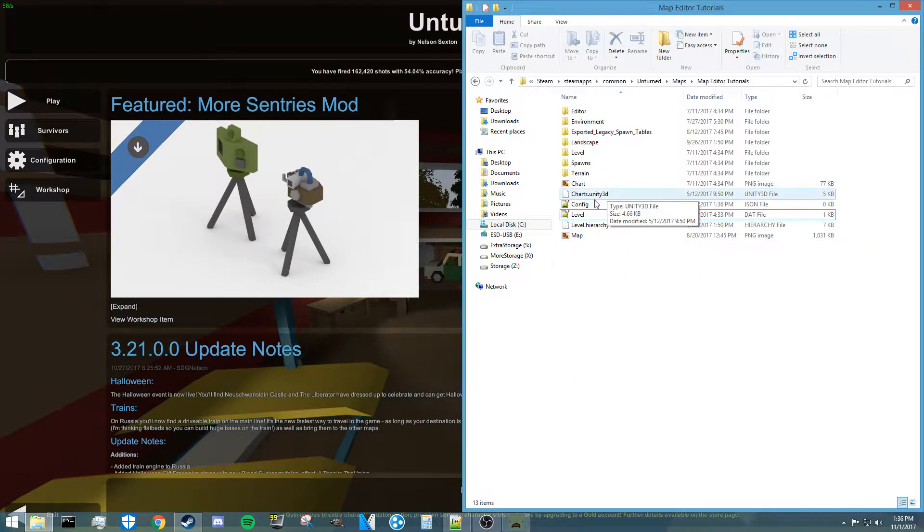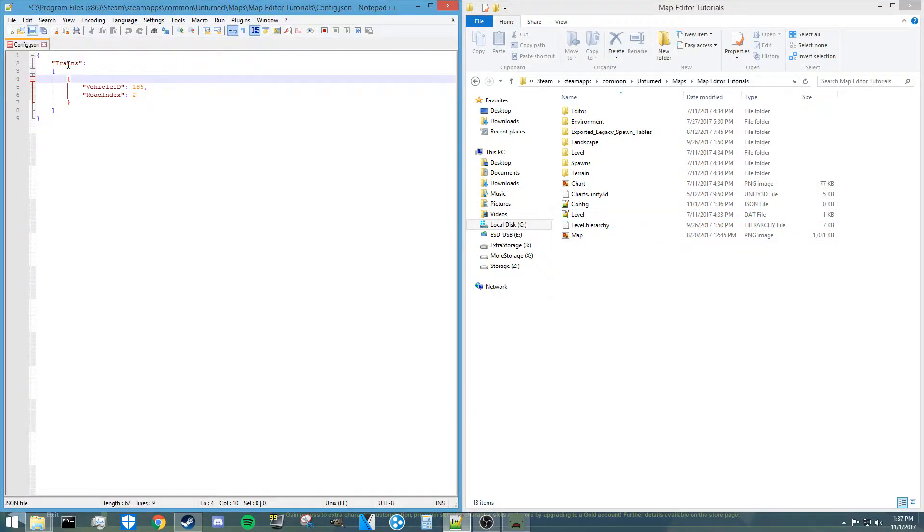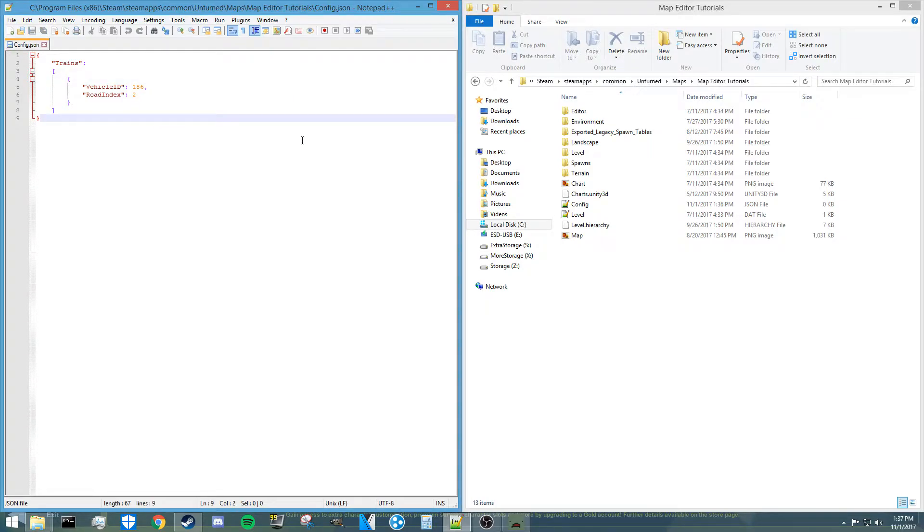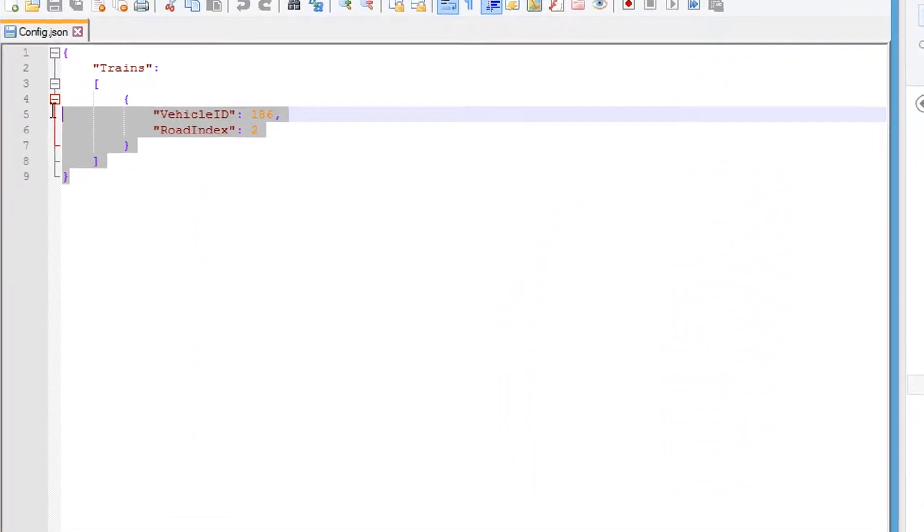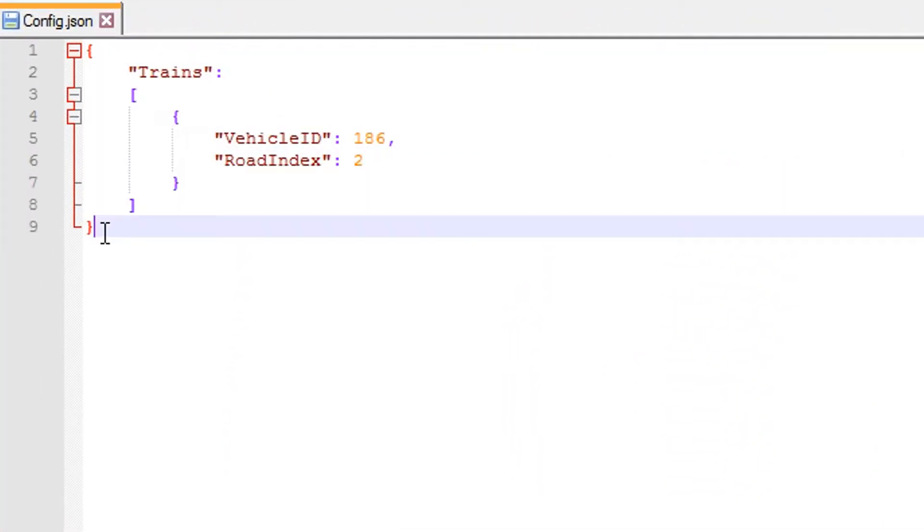Alright, so what you're going to want to do is open up this file in some sort of text editor. For me, I'm using Notepad++ because that just happens to be the one that I prefer.